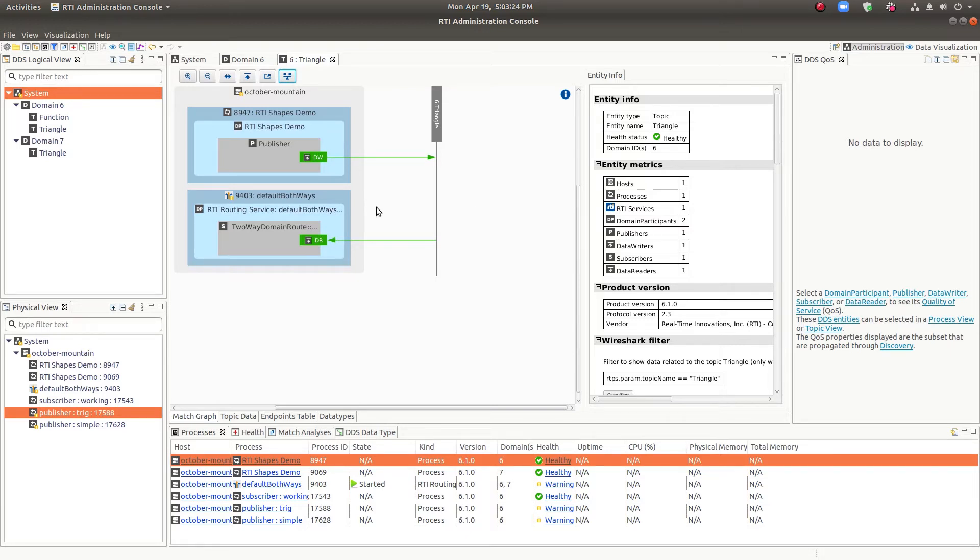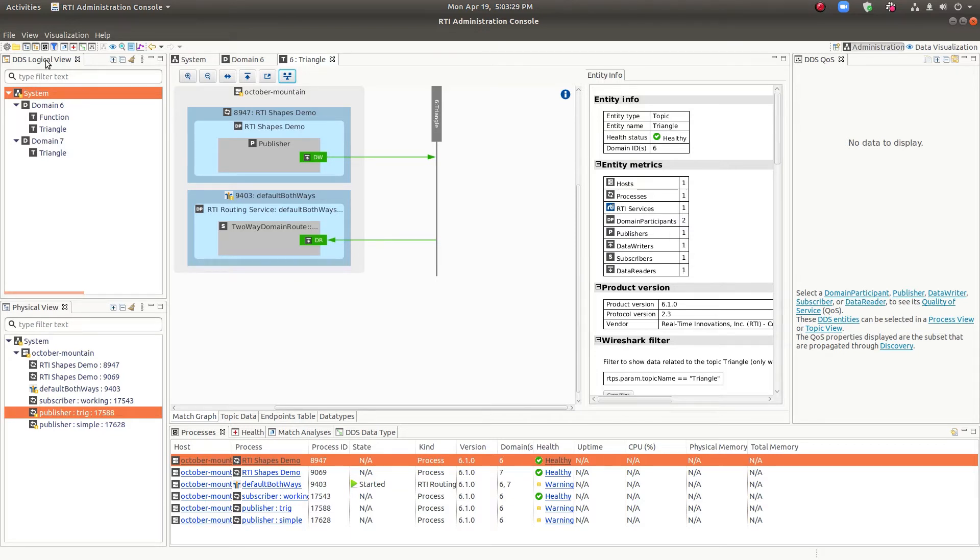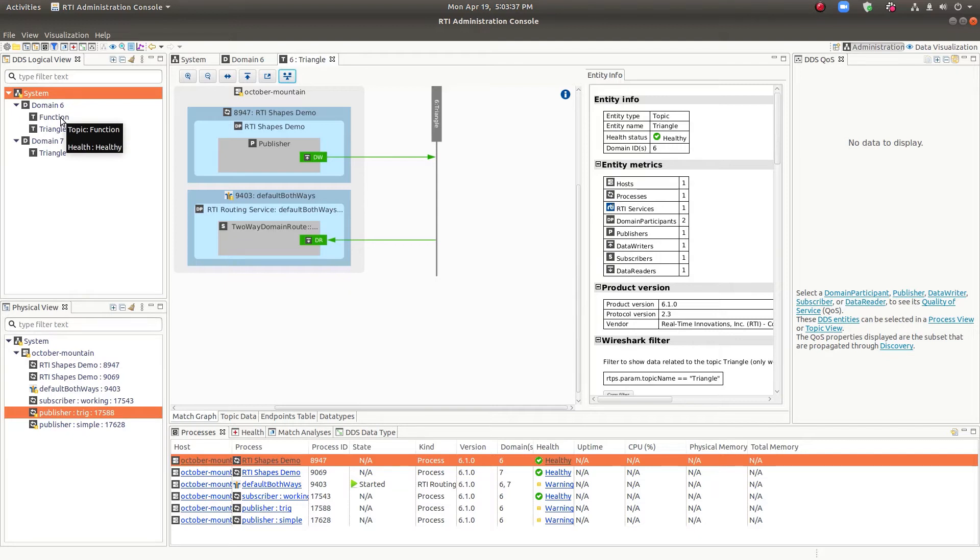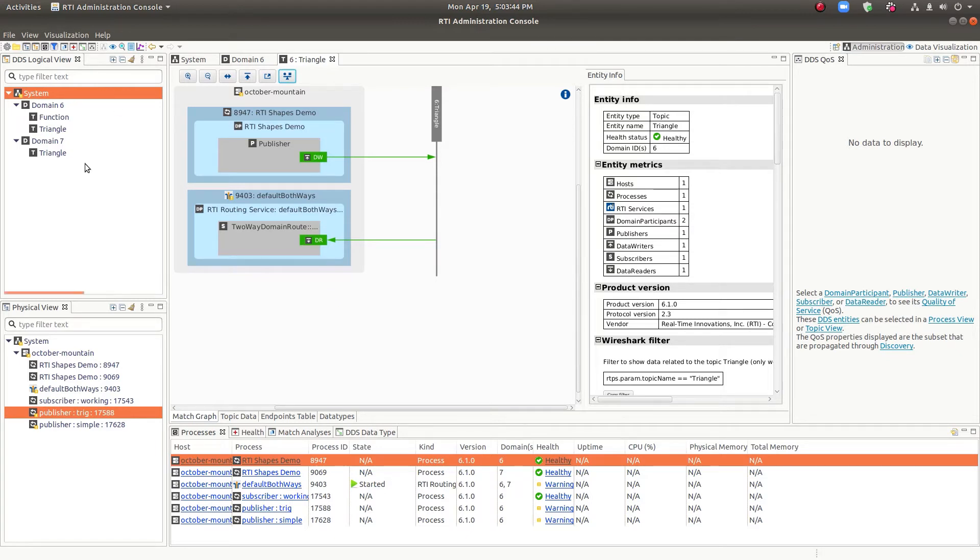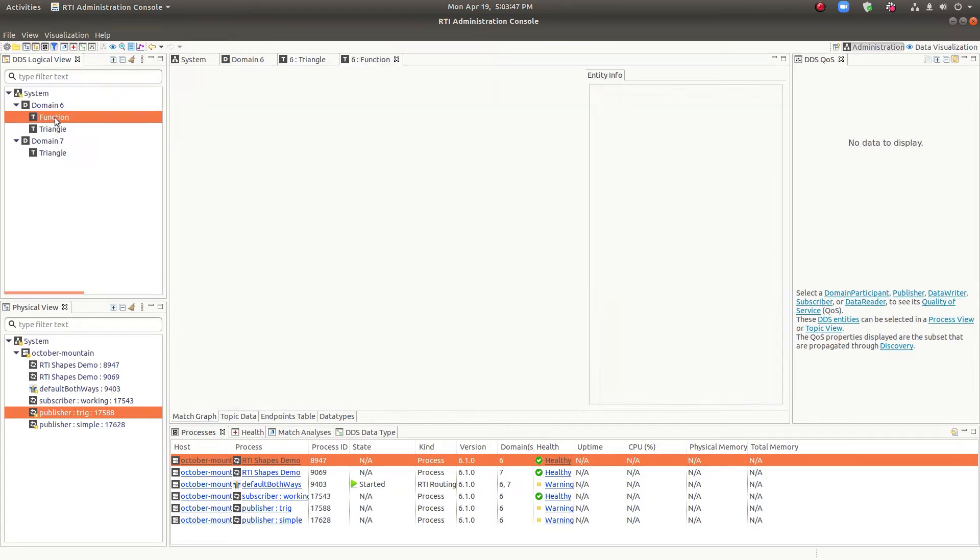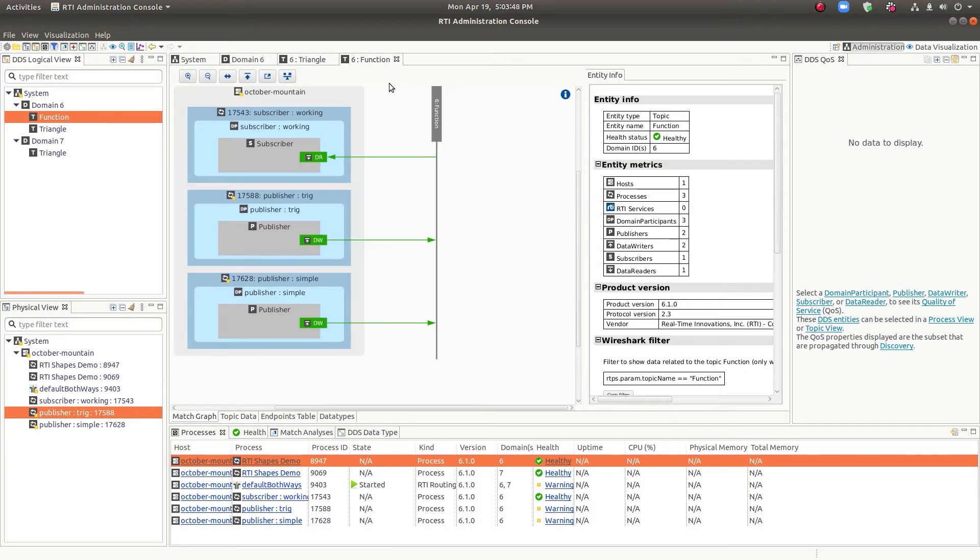Along with the topic view, we also have the DDS logical view. And this is kind of a summary only at three levels, system, domain, and topic. But it's based on the DDS networking concepts. So that's a different take on it. And when you click on one of these, it will show up over in the detailed view here so you can see what's going on.